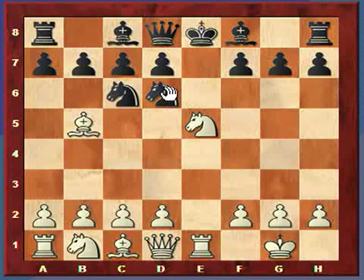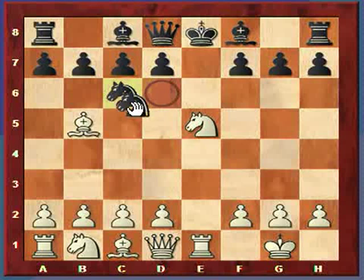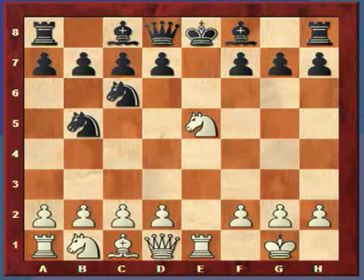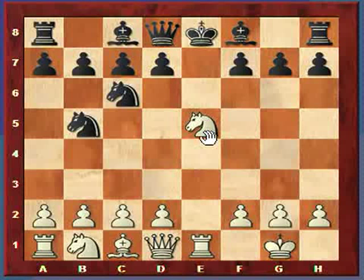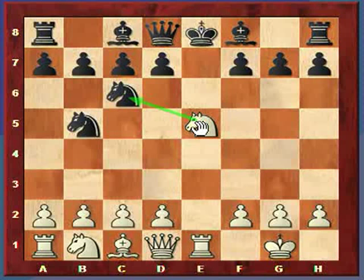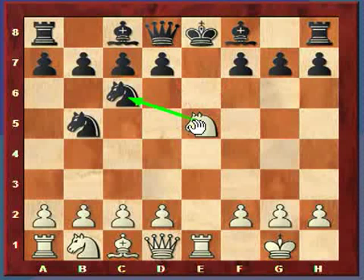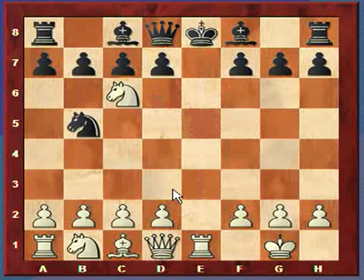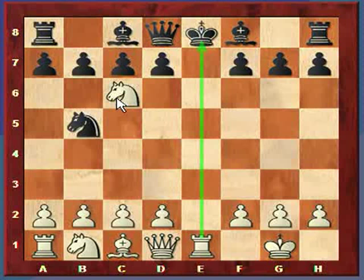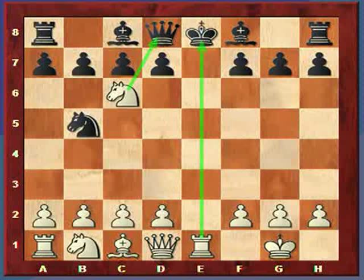If black decides to take the bishop, white has this nice move of taking the knight — it's actually a discovered attack. White gives check and attacks the queen at the same time. You're going to end up losing your queen if you do that. So let's back up and continue the other main line.